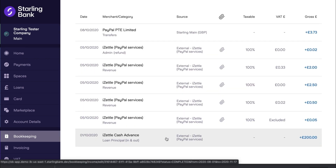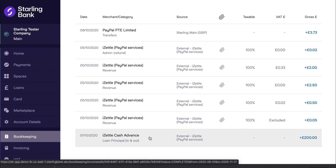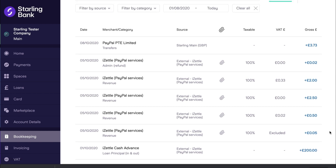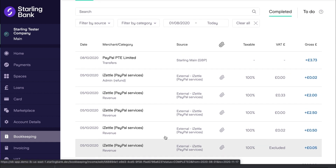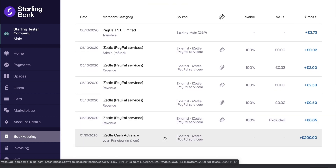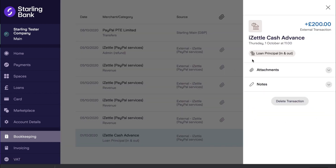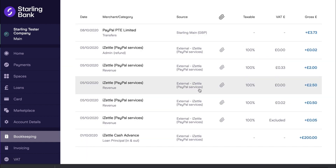Another transaction you will notice here is this transaction labelled iZettle Advance. iZettle Cash advances are essentially an advance on your future sales, giving you access to capital that can help you expand your business. iZettle will pay the decided amount to your bank account and then take repayment from your future card sales. Every time you make a card transaction, iZettle will take a set percentage until the advance is paid off. The Starling iZettle integration will automatically detect when an advance payment is made to your bank account and will automatically categorise this as loan principal in and out.